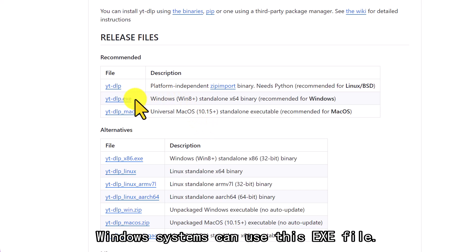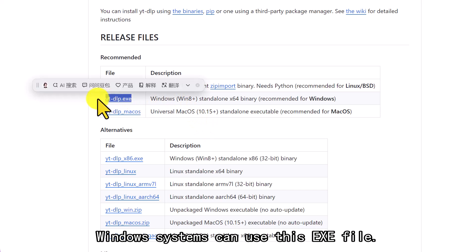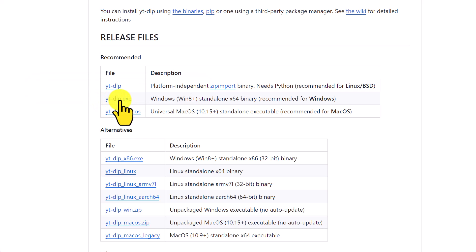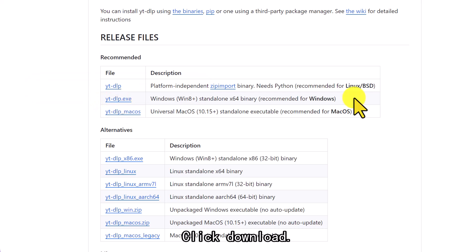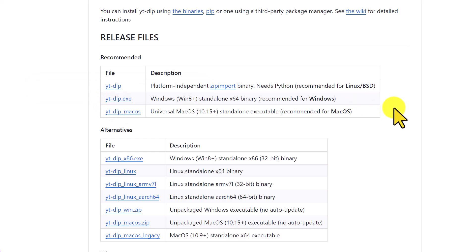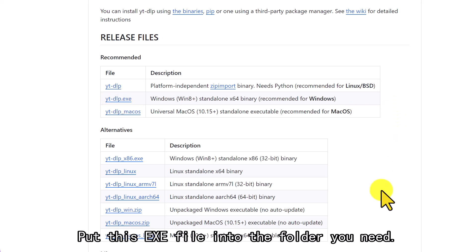Windows systems can use this .exe file. Click Download, then put this .exe file into the folder you need.